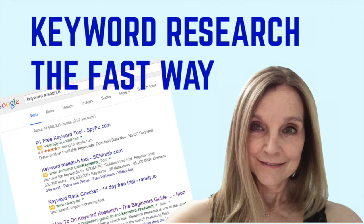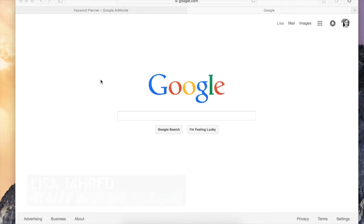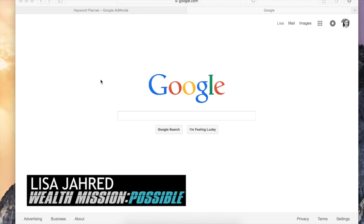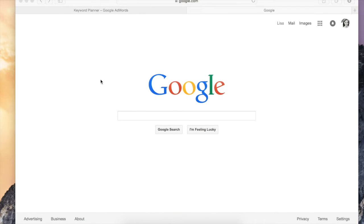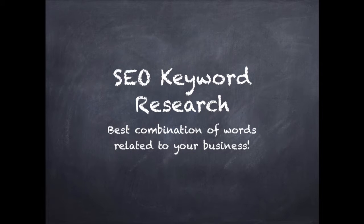Keyword research is an absolute must if you're an online marketer. What are the phrases that people are searching for in Google that relate to your business? Today, I've got two fast and easy ways for you to do your keyword research. But first, I want to talk a little bit about why you need to do it.